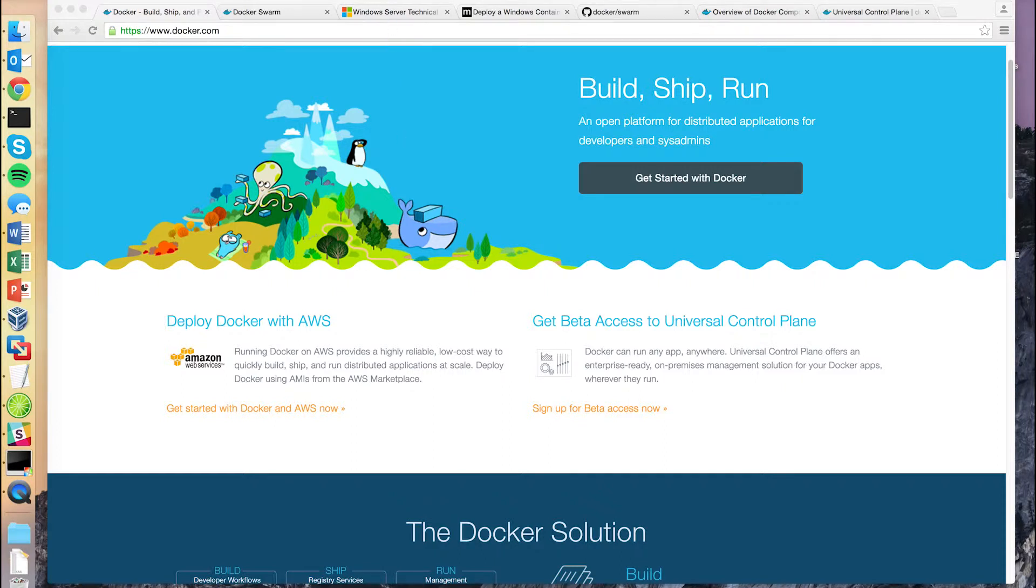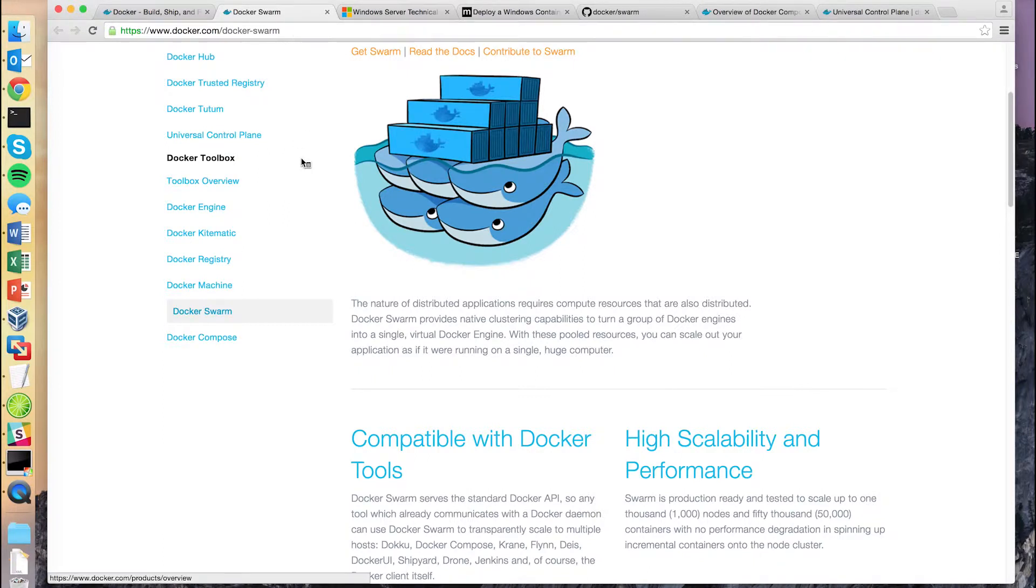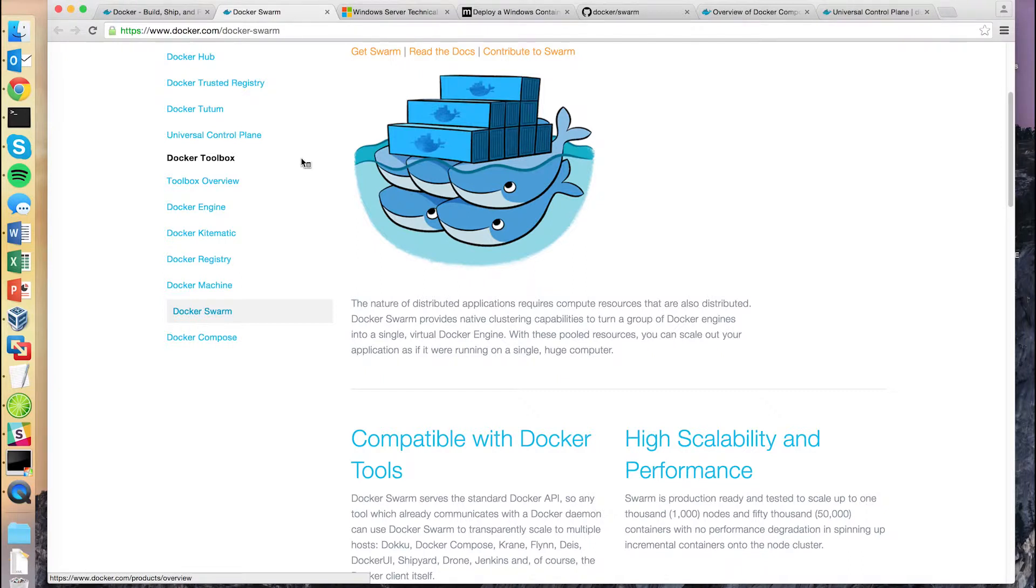For this demo, we'll be looking at two products that were recently released. First, Docker released their Swarm utility. Swarm allows you to cluster multiple Docker engines and then deploy applications across them from a single common API. Swarm can manage environments that span on-site, public cloud, as well as hybrid of the two.